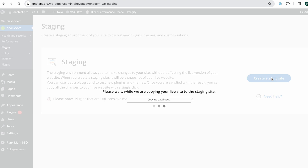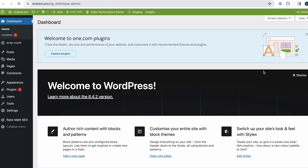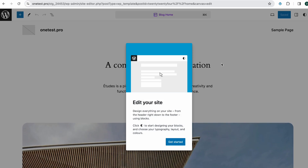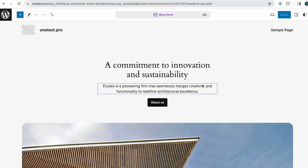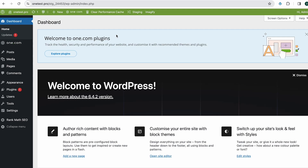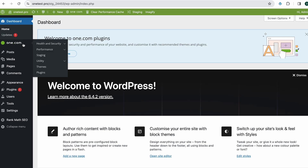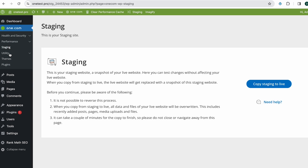After your staging site is created, you'll need to log in to staging in order to make the changes you'd like to test. Once you're logged in, you can go ahead and test the features or changes you'd like to try. If you're happy with the changes, head over to the staging category again and select Copy Staging to Live.